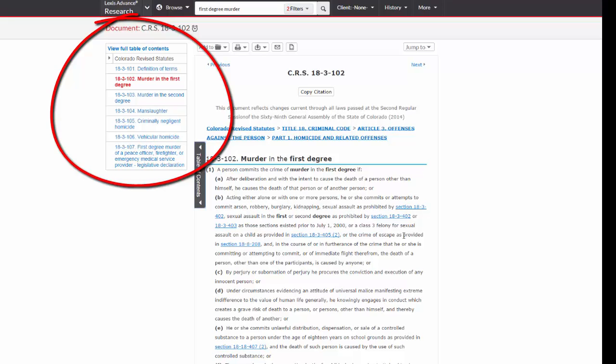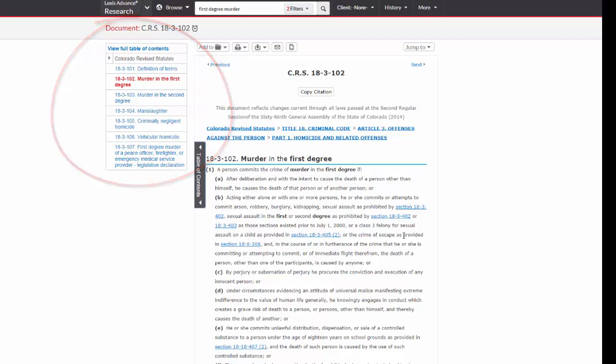In this case, Section 18-3-101 is a definition section which defines the words used in the homicide statutes. Section 18-3-103 is the statute that defines second-degree murder. Statute 18-3-104 defines manslaughter, and so on. You would want to look at all of the surrounding code sections, since they are related to the issue you are researching.